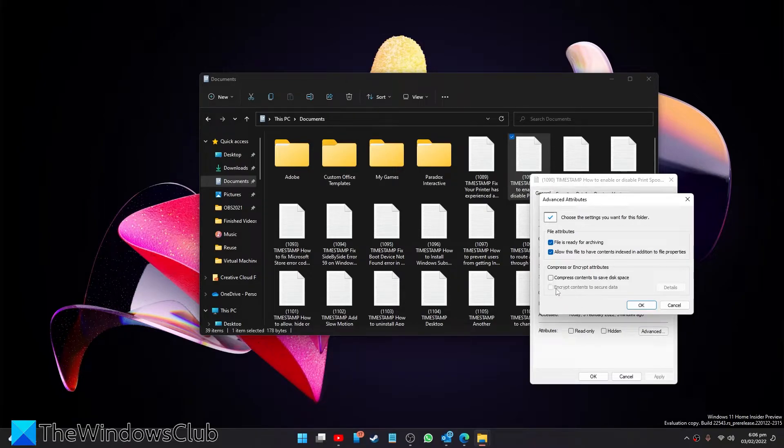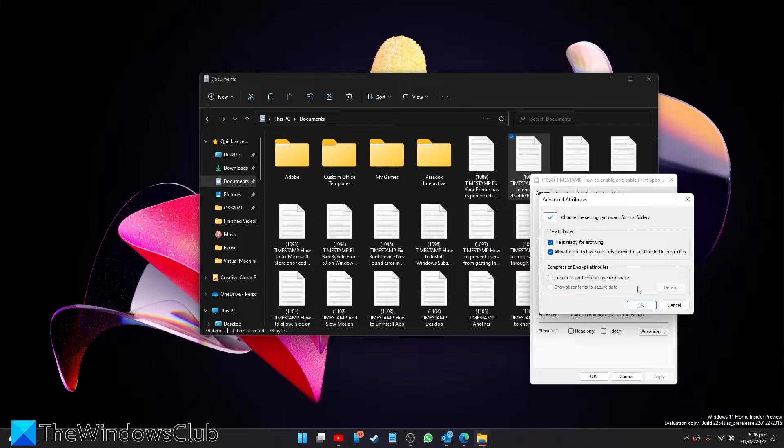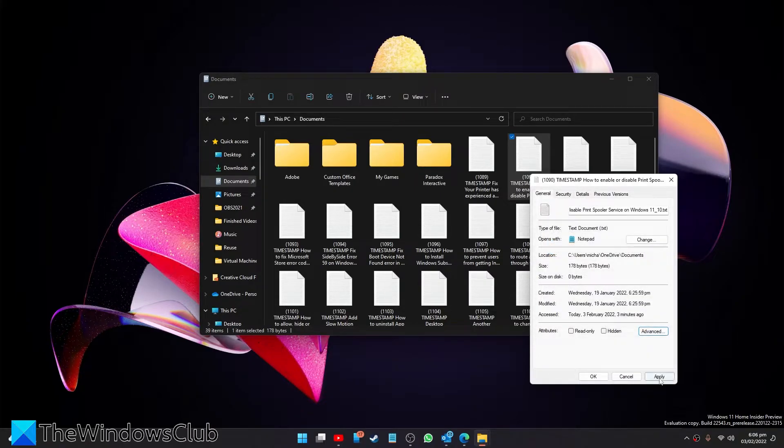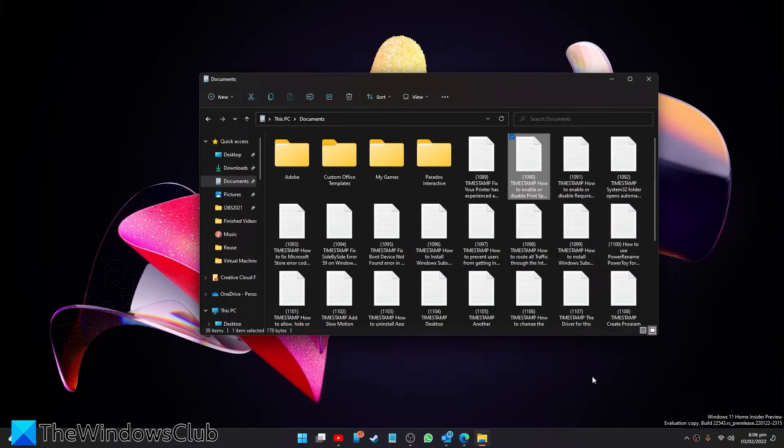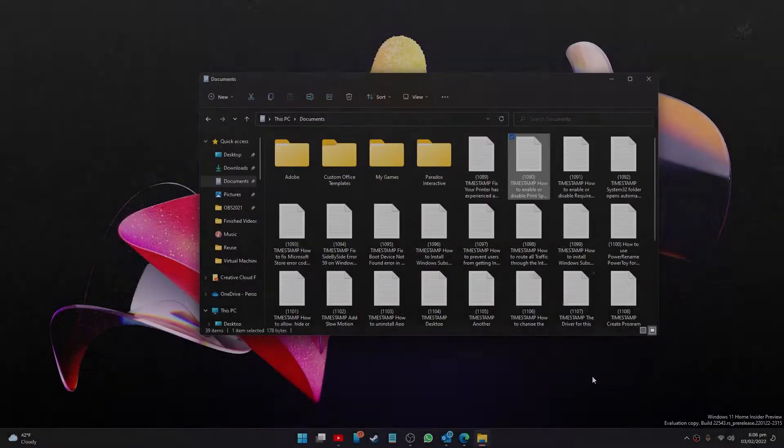If checked, uncheck encrypt contents to secure data, click ok, then click apply and ok. Once it's decrypted you should be able to see the stuff inside your file or folder.